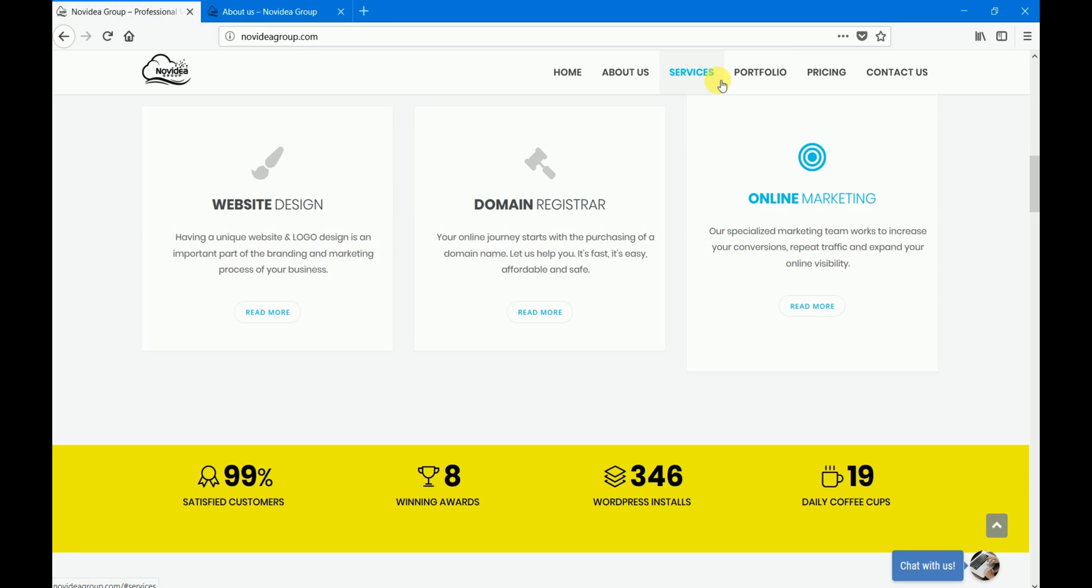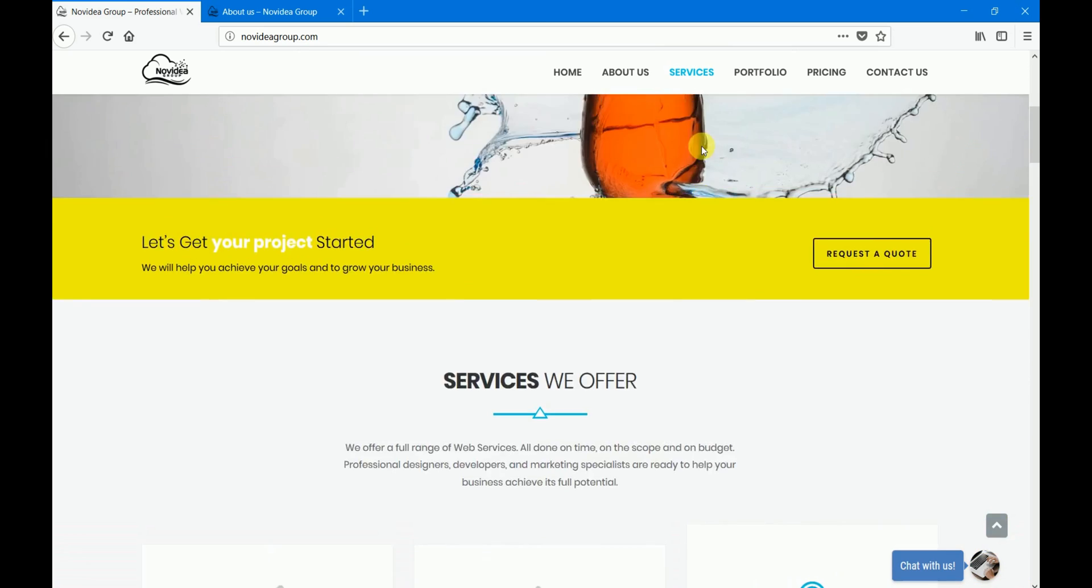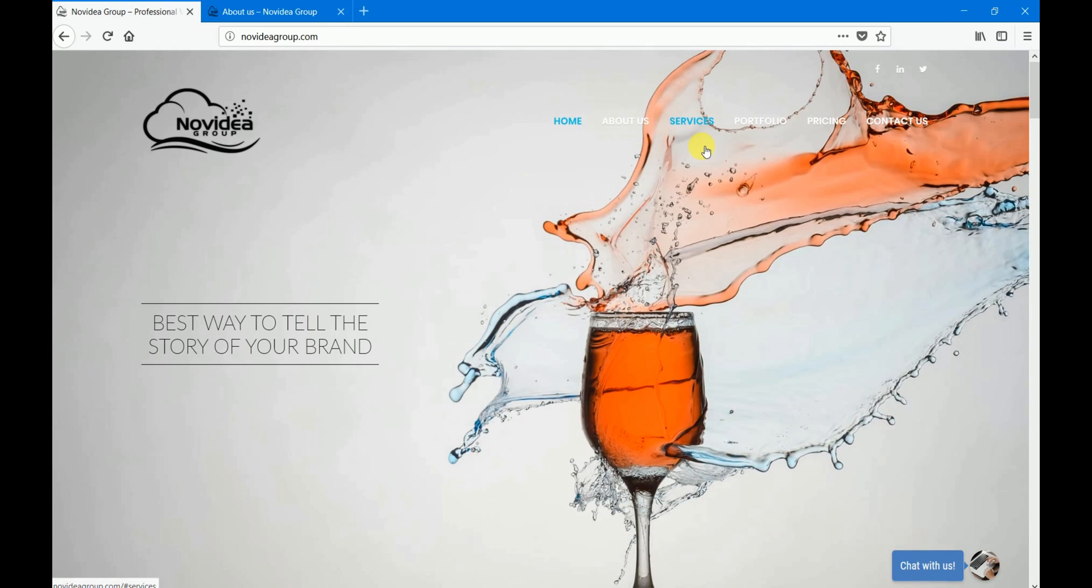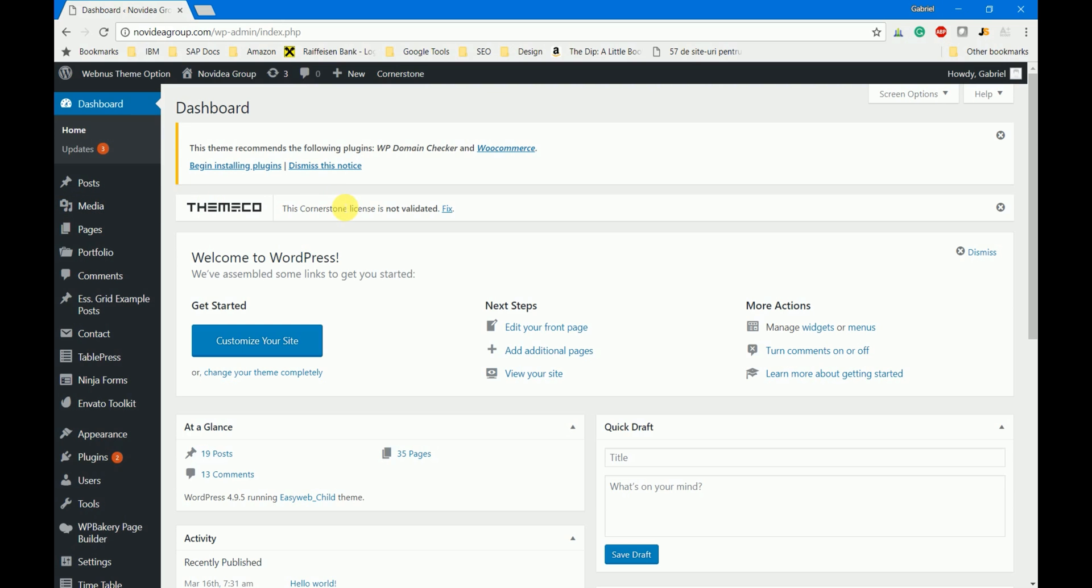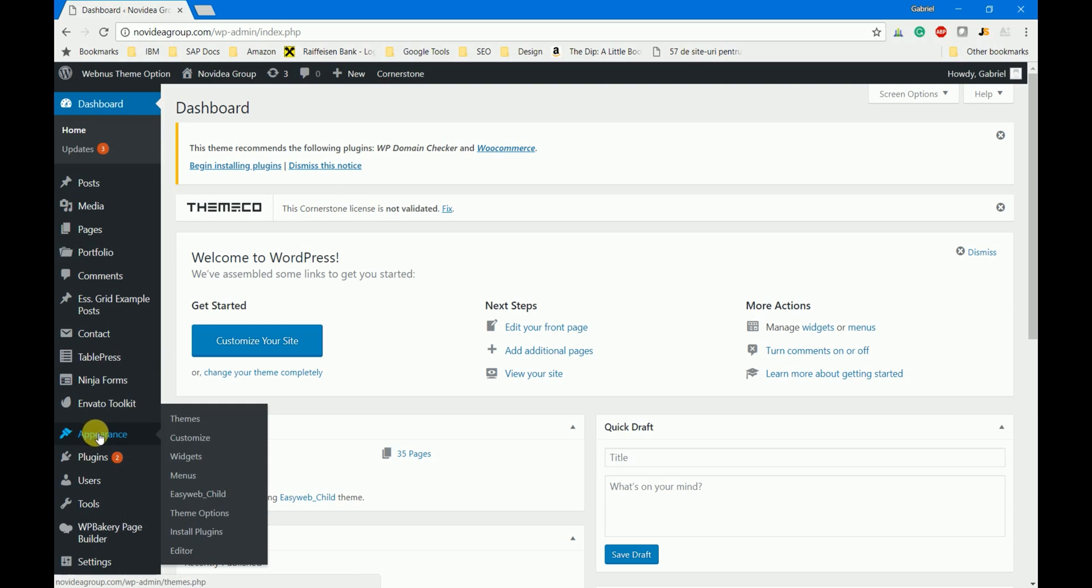In the next few minutes I'm going to show you how I created these menus and how you can do it step by step. To create different menus for different pages you don't need any special plugins or coding skills. All you need to do is go to the dashboard of your website and access the appearance menus.